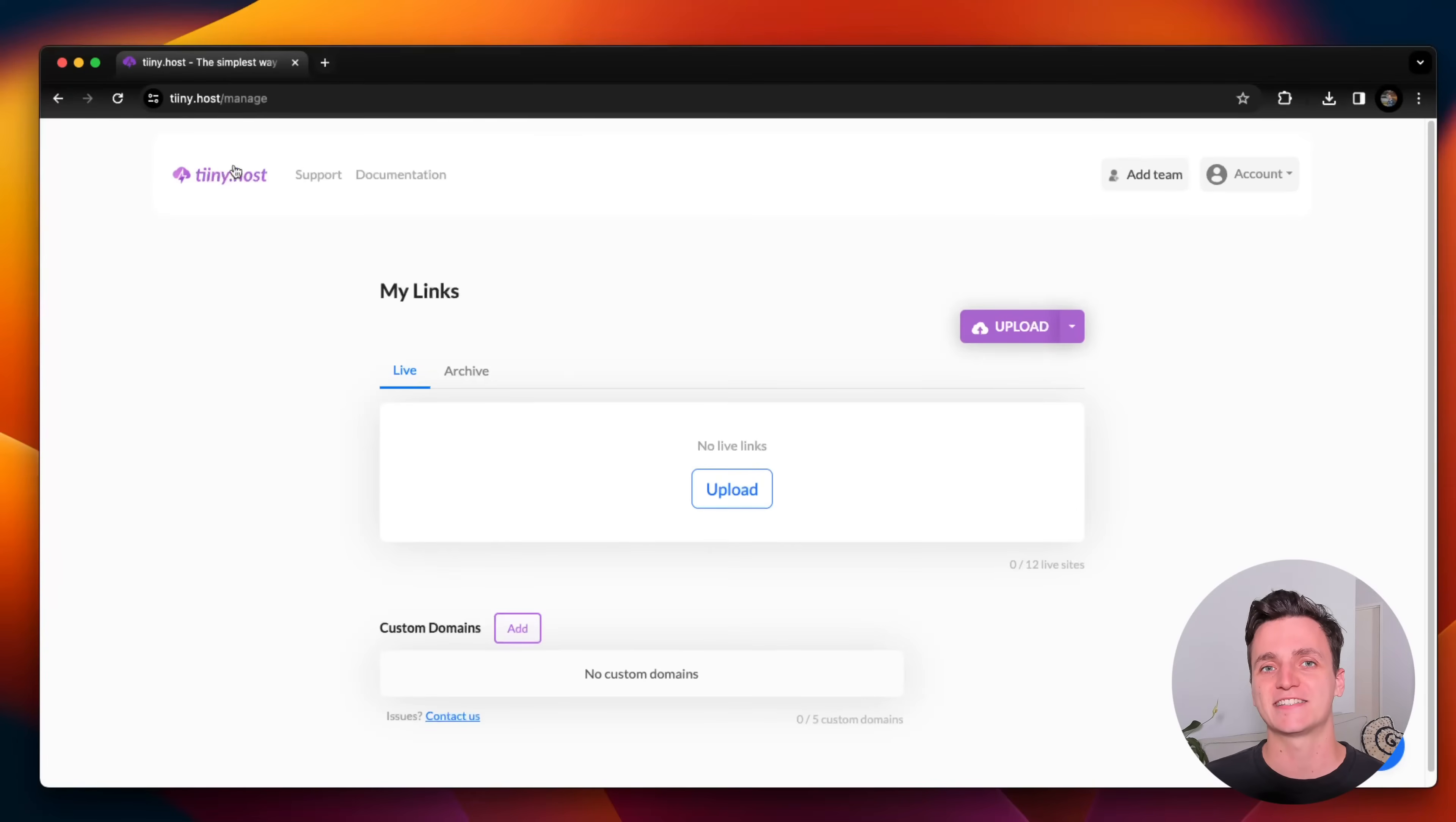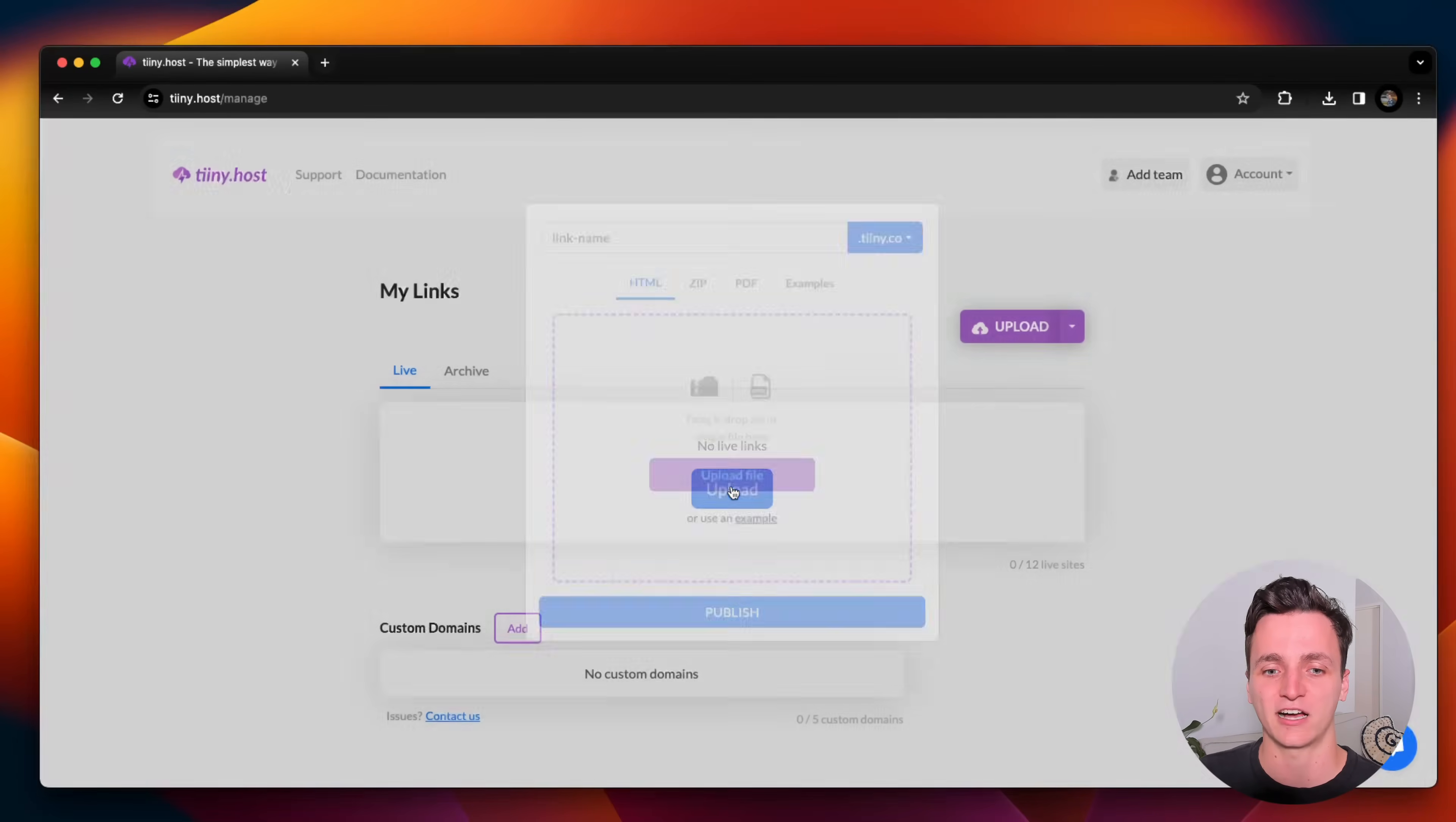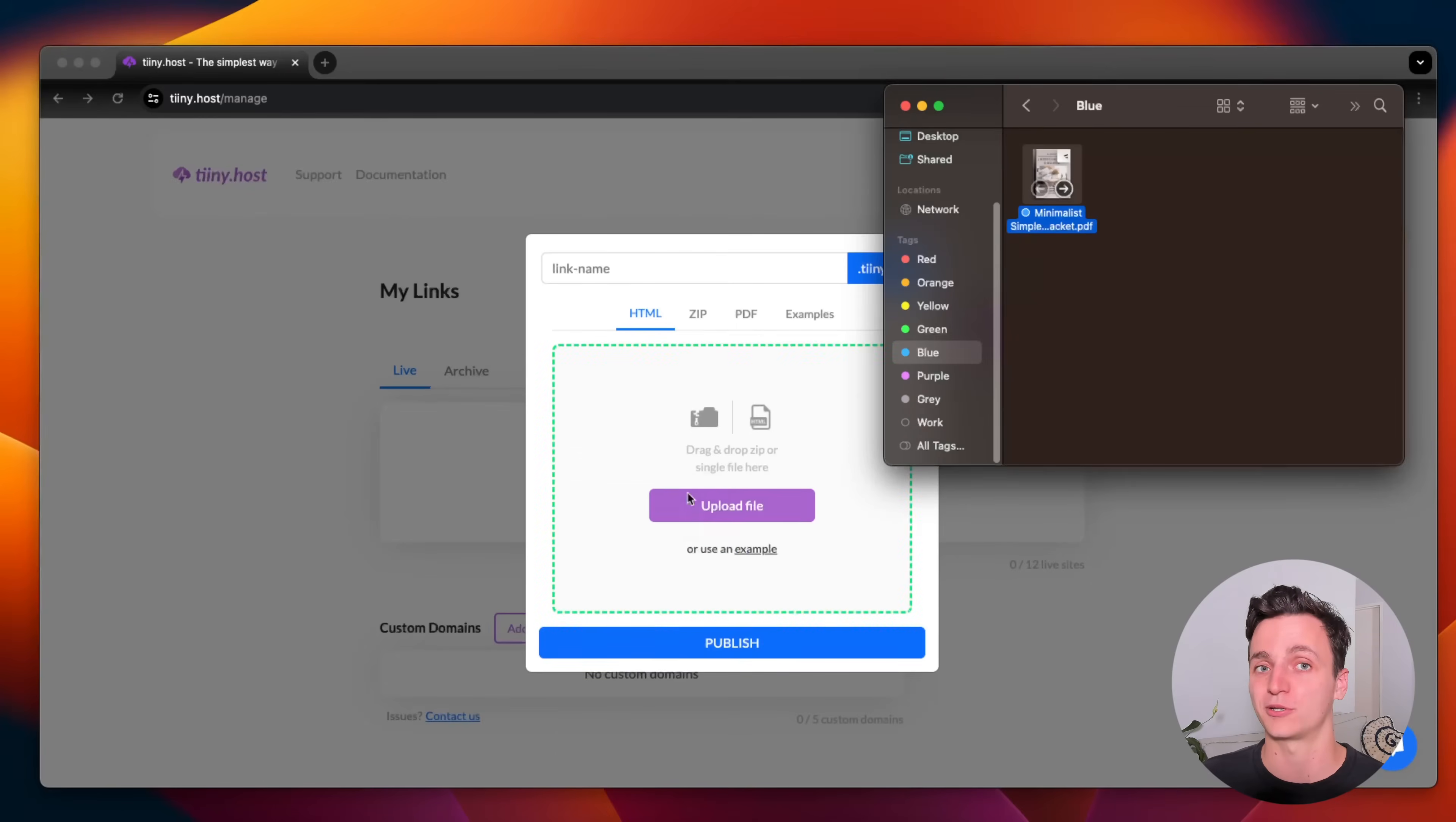So I've just logged into tiny.host now. This is what their dashboard looks like. To get started, I'm going to click upload, get the PDF that I want to turn into a link and drag it into this upload section.